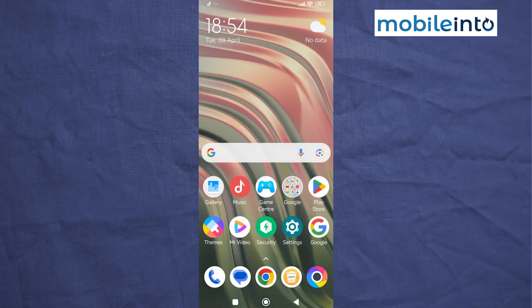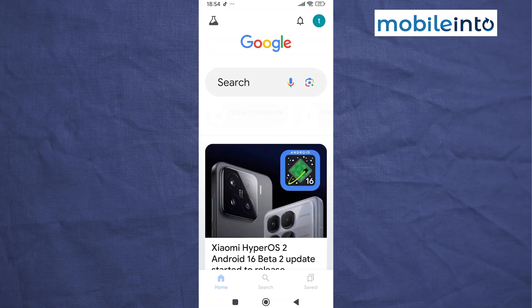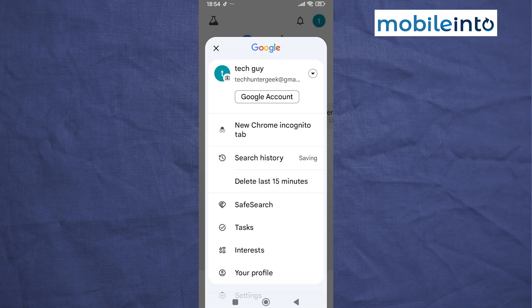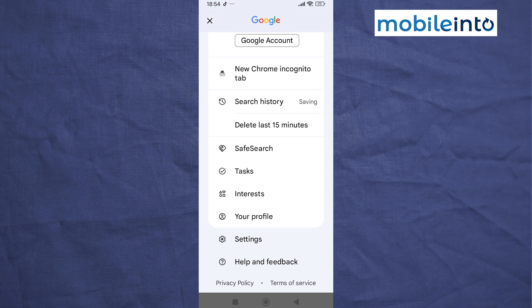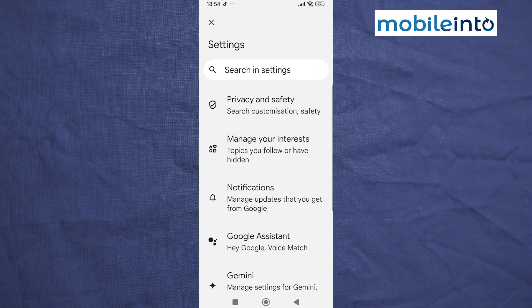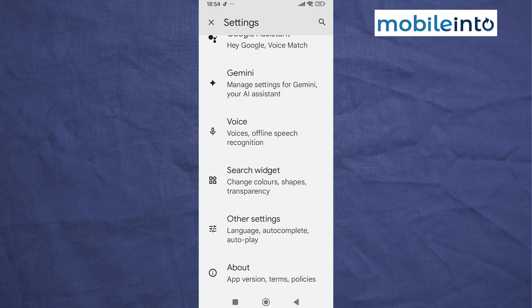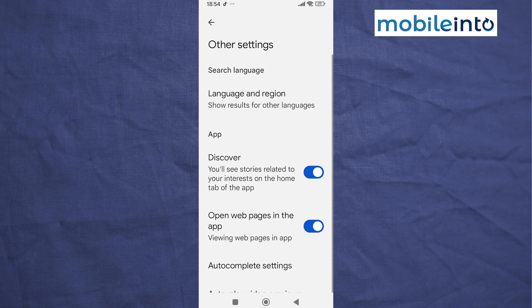Go to your home screen and open the Google app on your smartphone. Tap on the profile icon at the upper right corner on the display. Scroll down and tap on Settings, then scroll down and tap on Other Settings. From here, disable Discover.